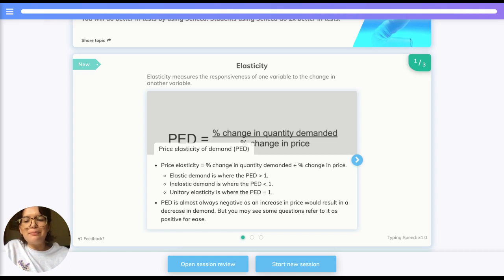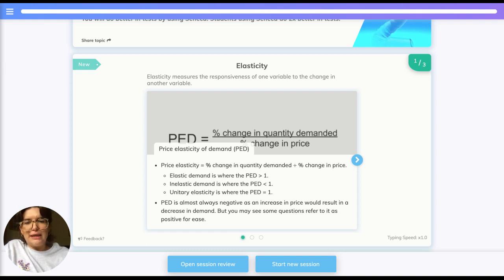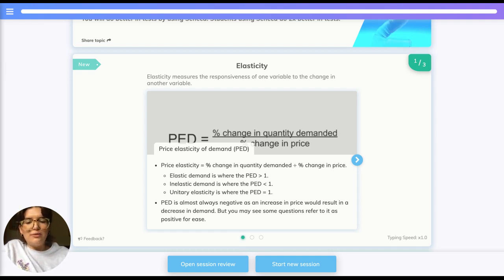The first of these is PED — price elasticity of demand. The formula for this is: PED equals the percentage change in quantity demanded divided by the percentage change in price. An elastic demand is when PED is greater than one, inelastic demand is when it's less than one, and unitary elasticity is when PED is equal to one.